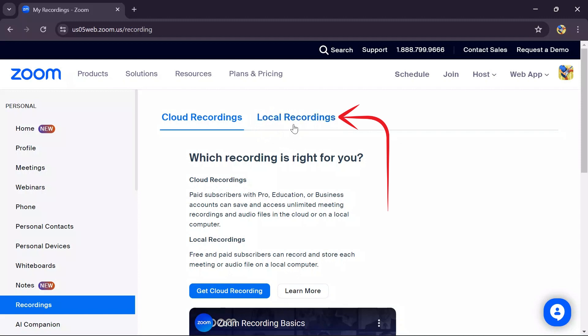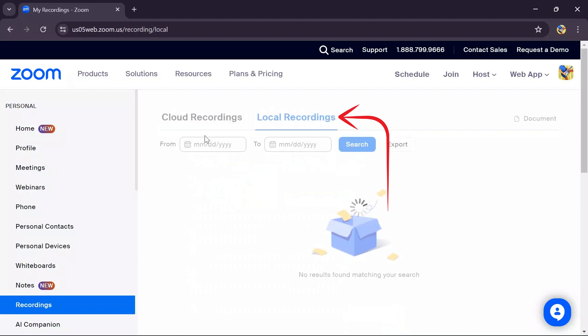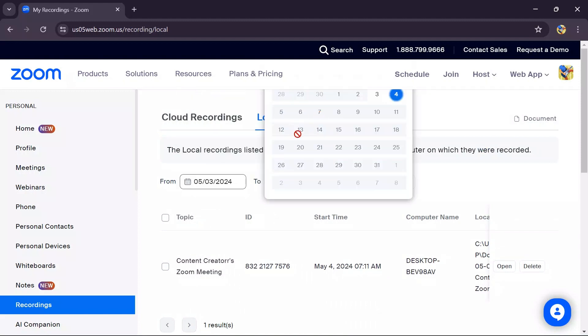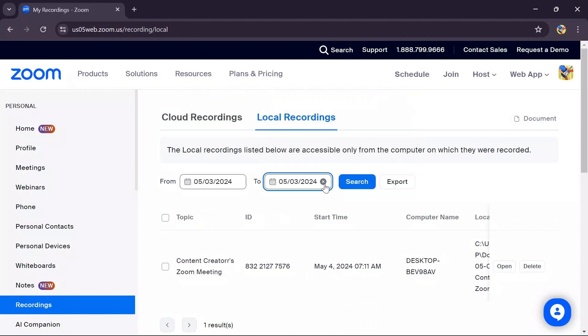To select old files, choose a date range that you want to find and click the search button. Then all of your old recordings will appear on this page, and from here you can recover and watch your old recordings.